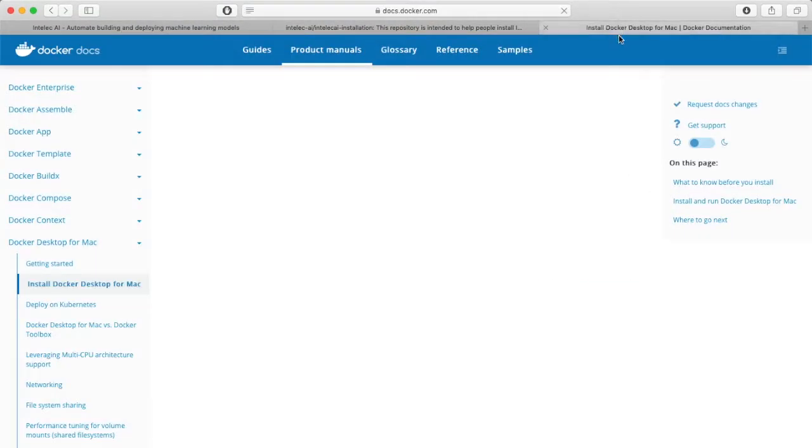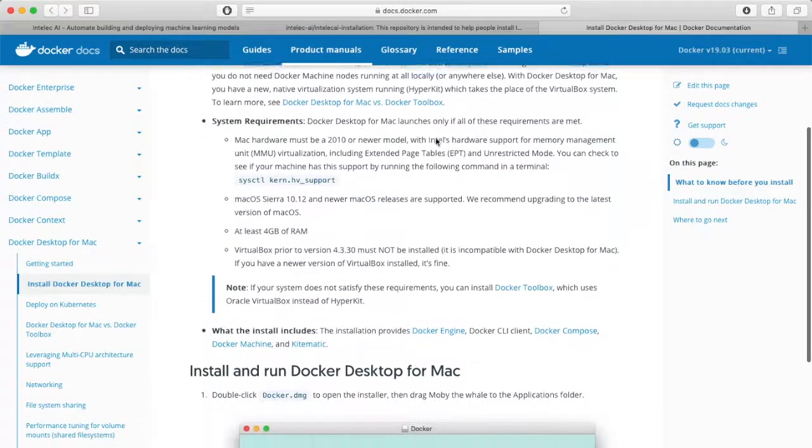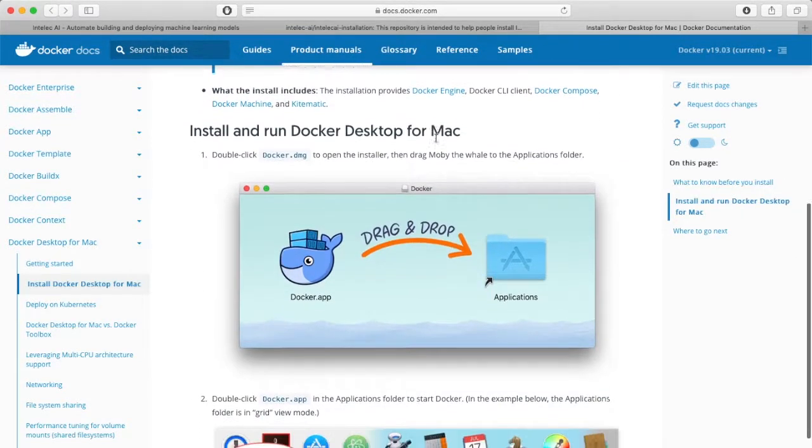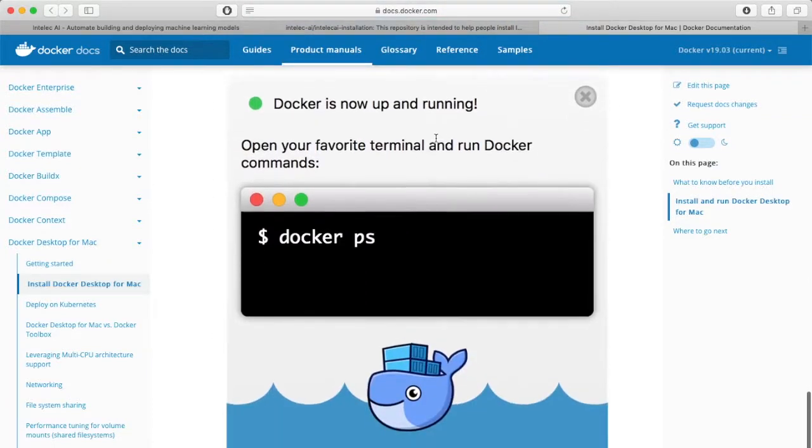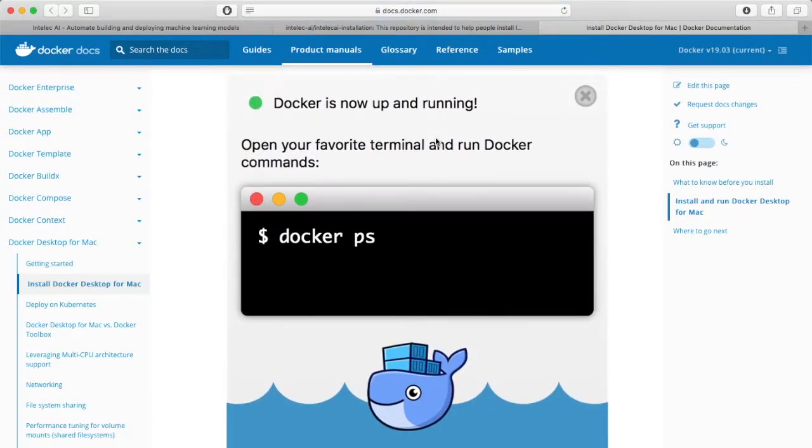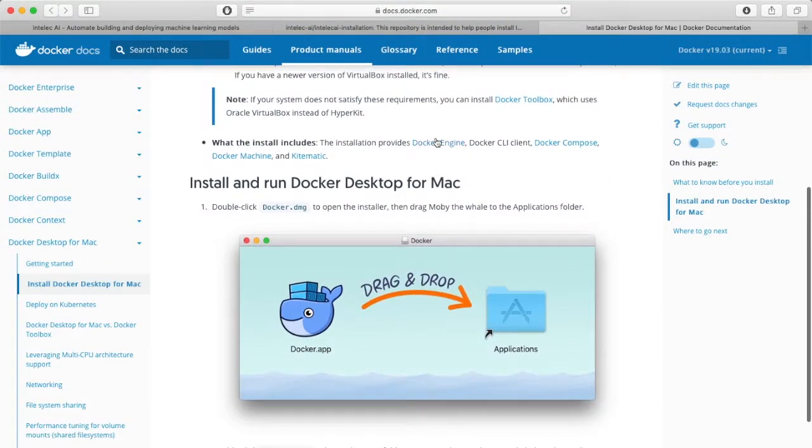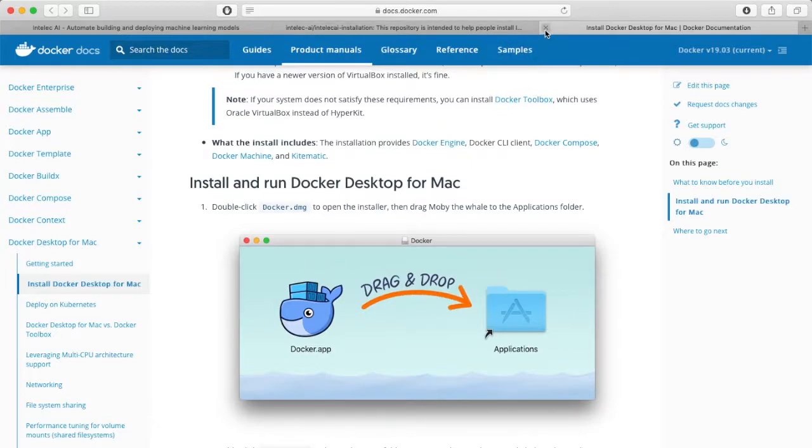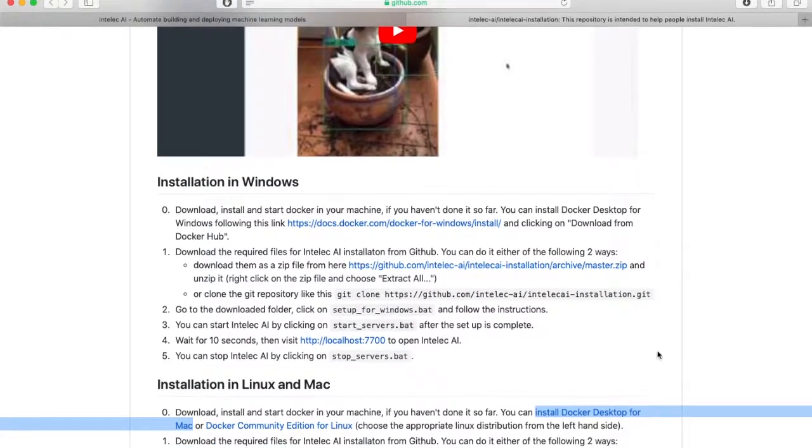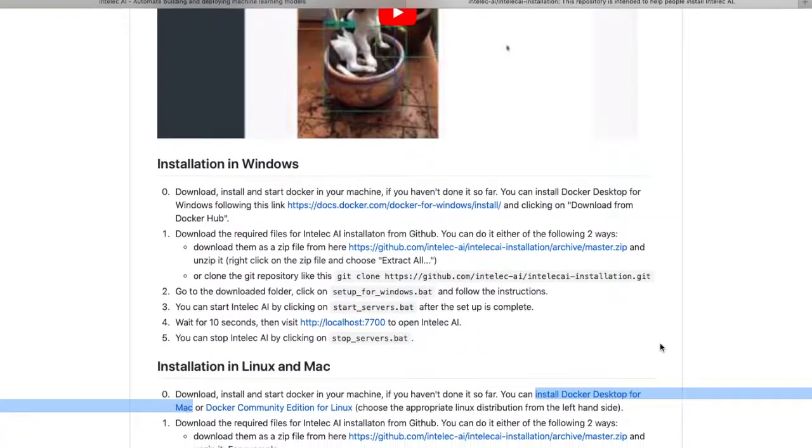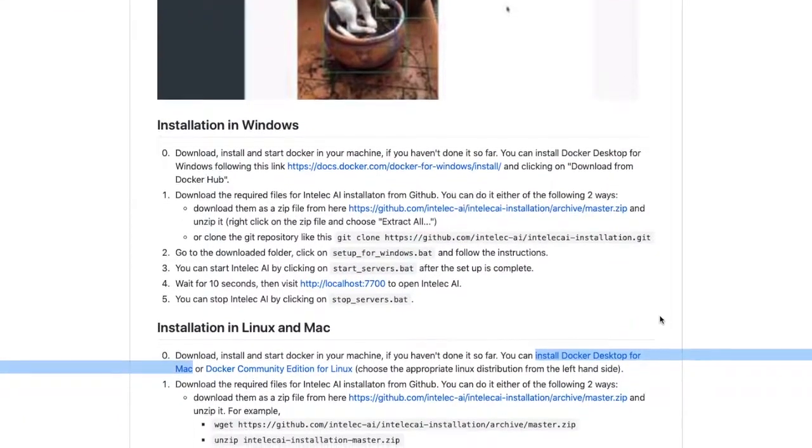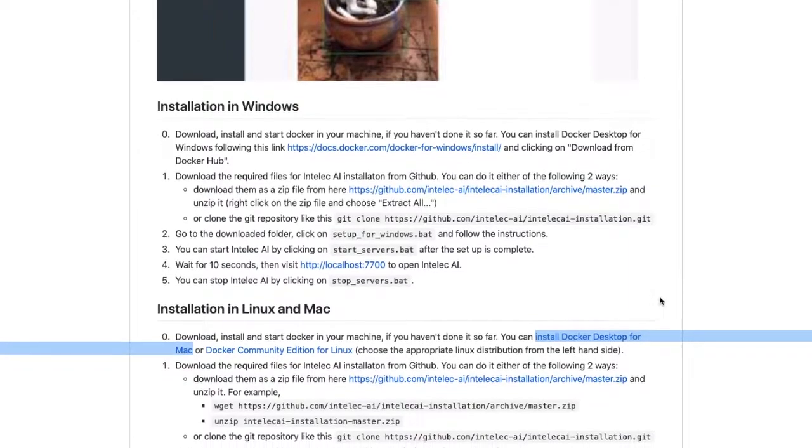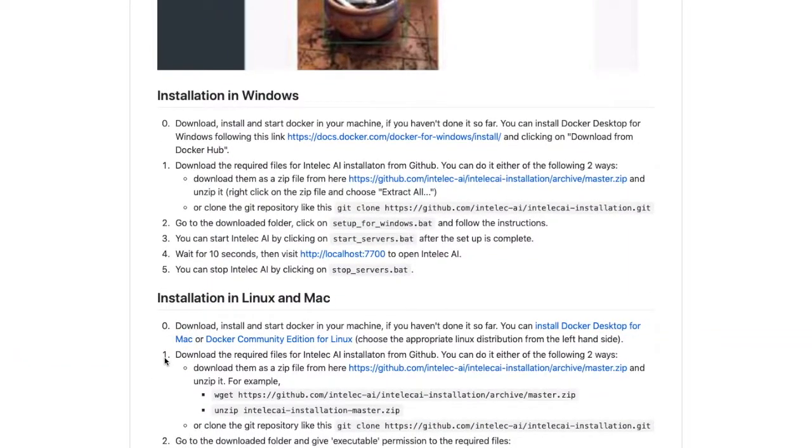So let's choose install Docker Desktop for Mac. Here it explains everything, so you should follow and install Docker on your computer first. After you have installed Docker, you should start it and then follow the next step of installing Intelliq AI.